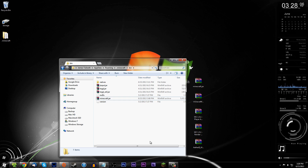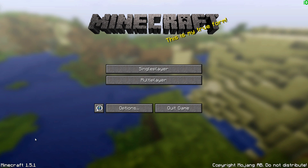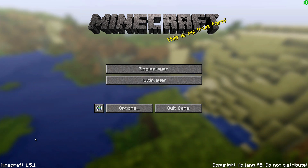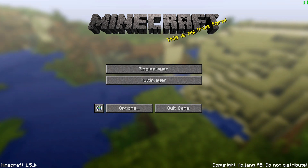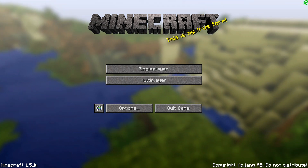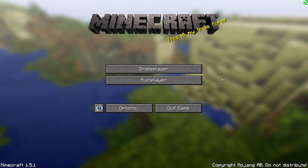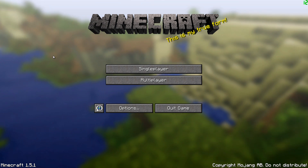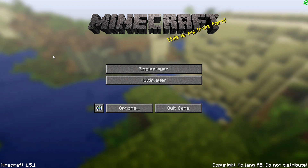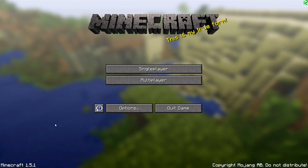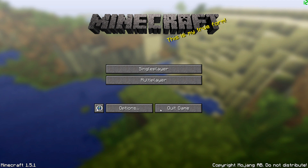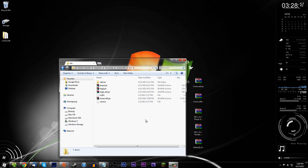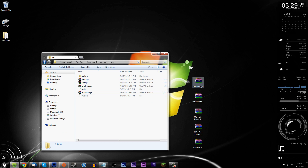We have successfully launched Minecraft 1.5.1 — just ignore the lag in the background, that's Camtasia eating graphics power. We can now quit out of this and continue. Minecraft 1.5.1 jar is installed.